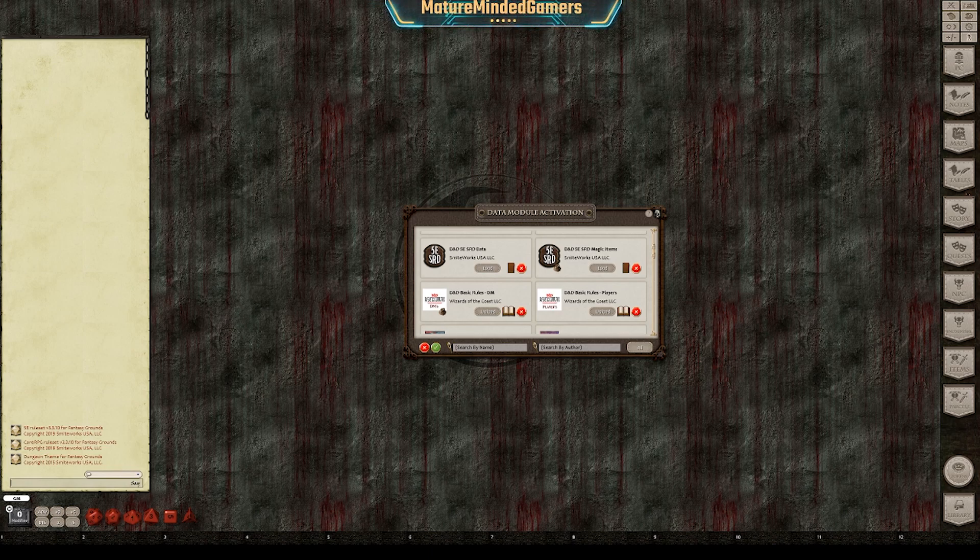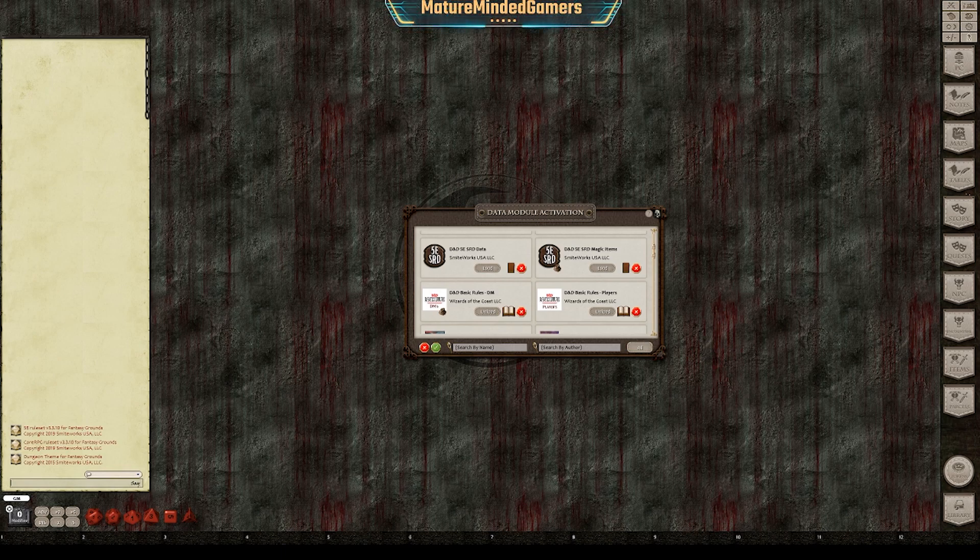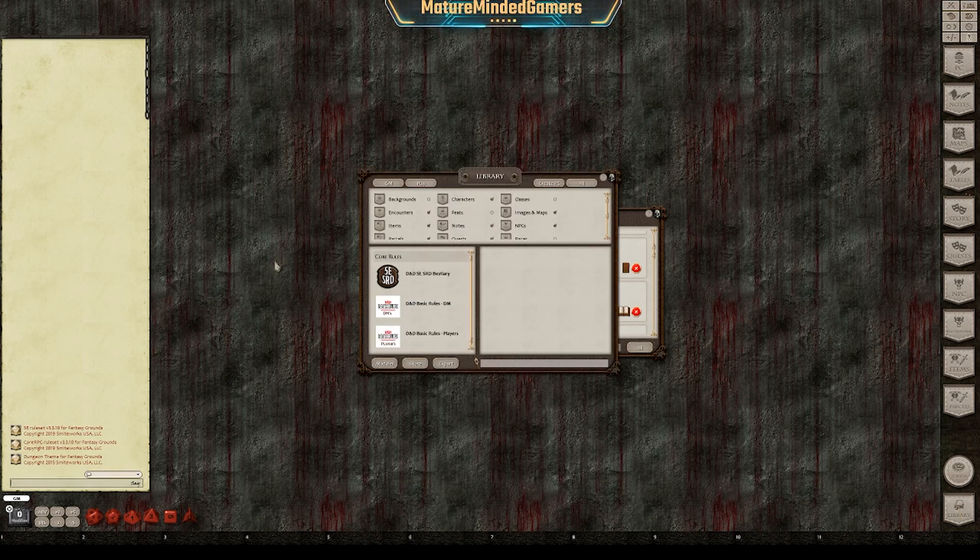This one's not very hard, but I wanted to do a quick tutorial on it because it is a little confusing at times. So you'll see all your modules here when you first load in. If you don't see them, just click on Library here.